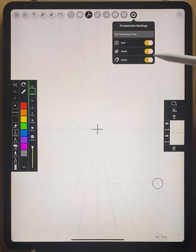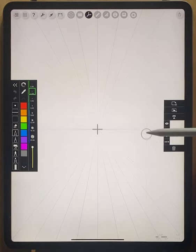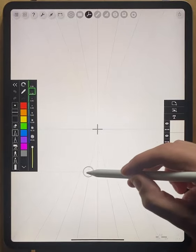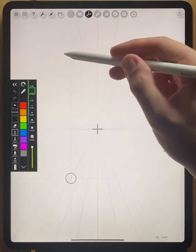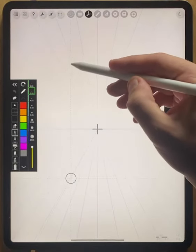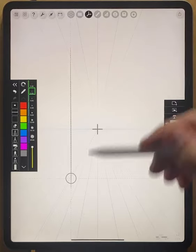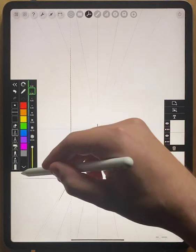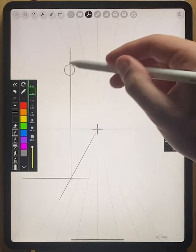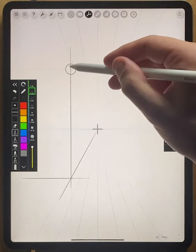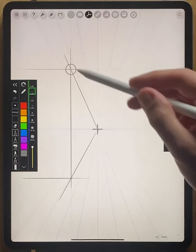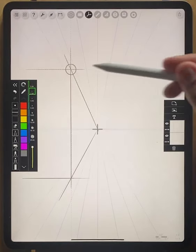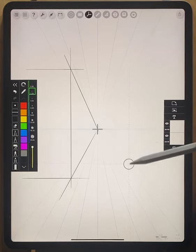What we're going to do to start is leave all of these on. I am going to just draw a really basic one point perspective here of a street. You can see that as I draw with my guide on, I'm actually drawing right along where I have set that guide.